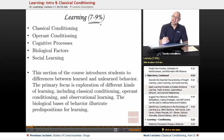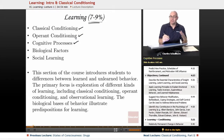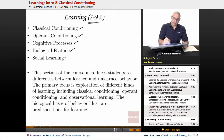In this entire unit, we're going to be looking at classical conditioning, operant conditioning, cognitive processes involved in learning, biological factors, and social learning.